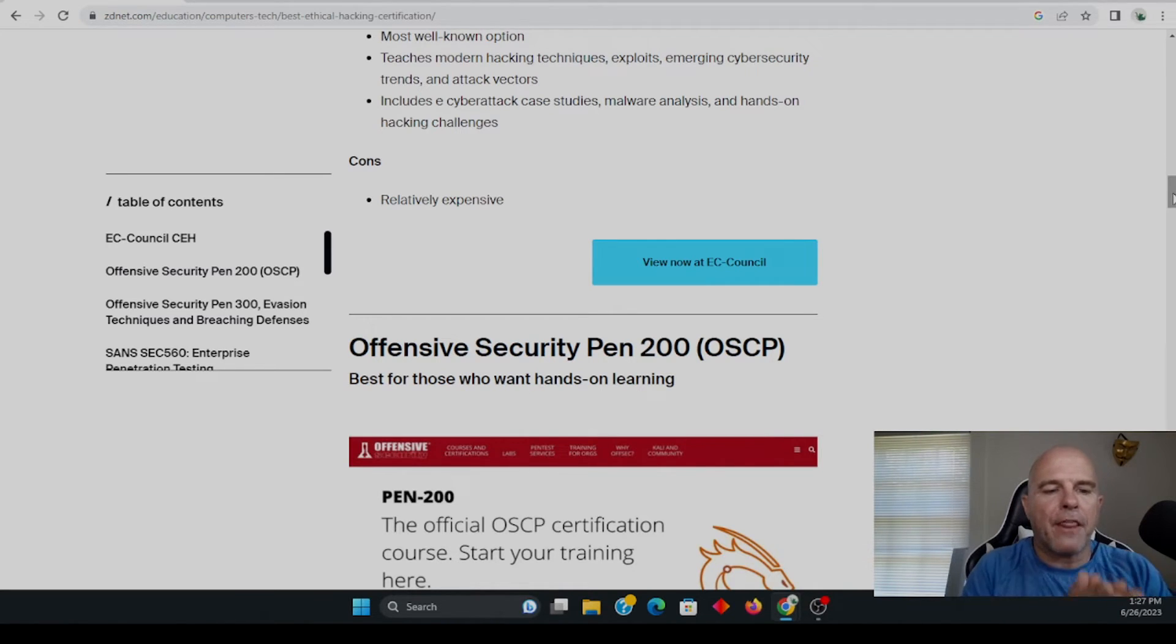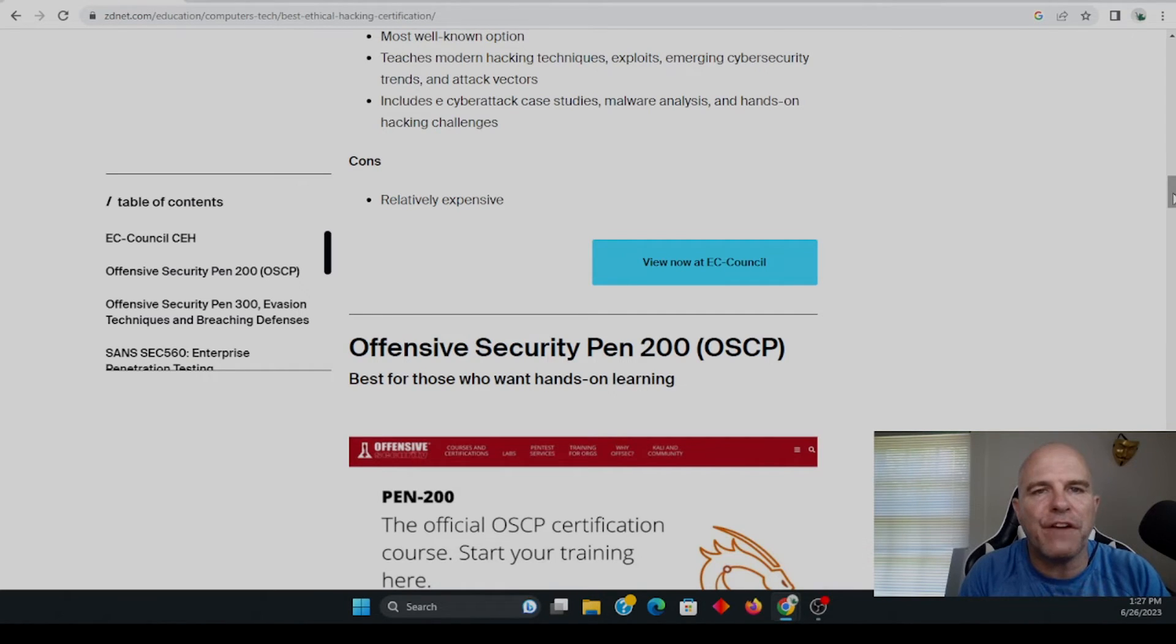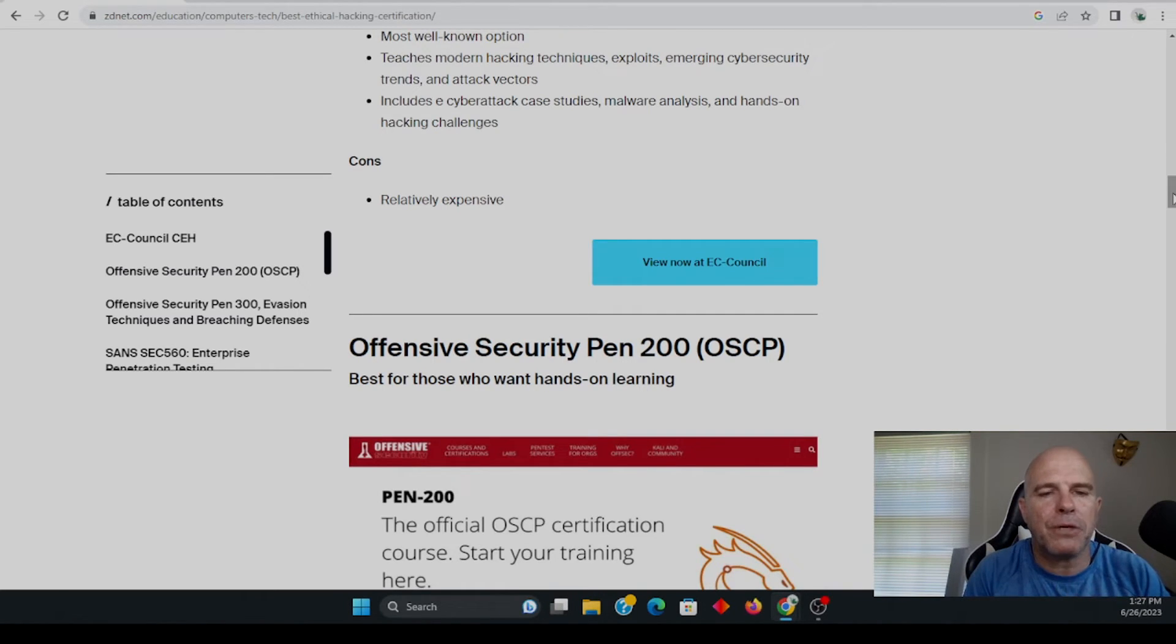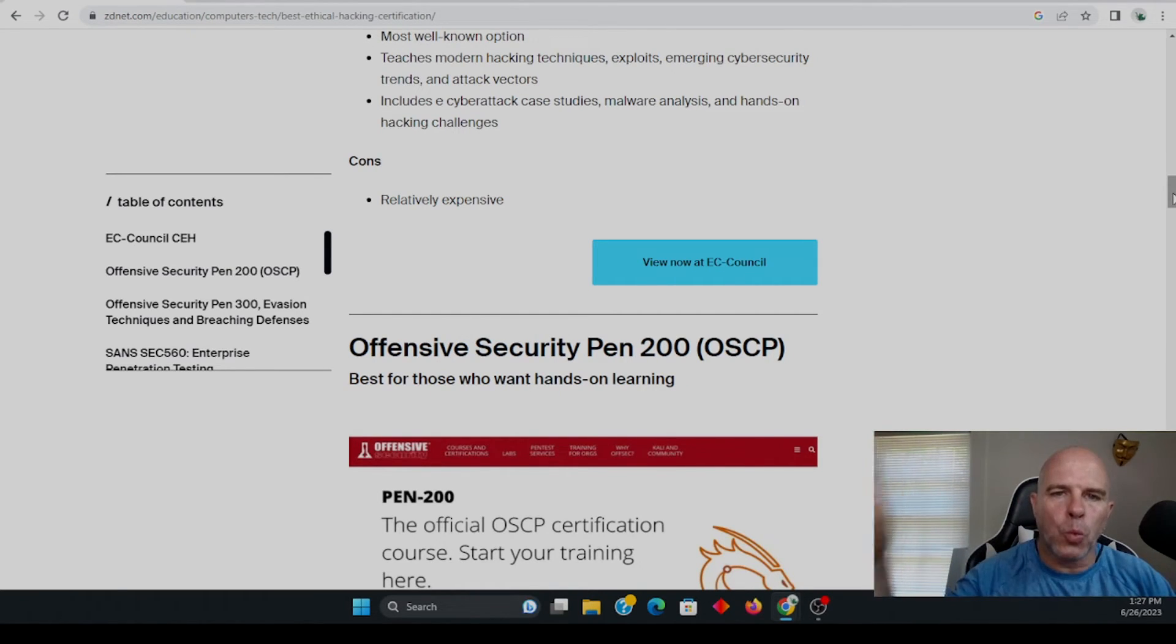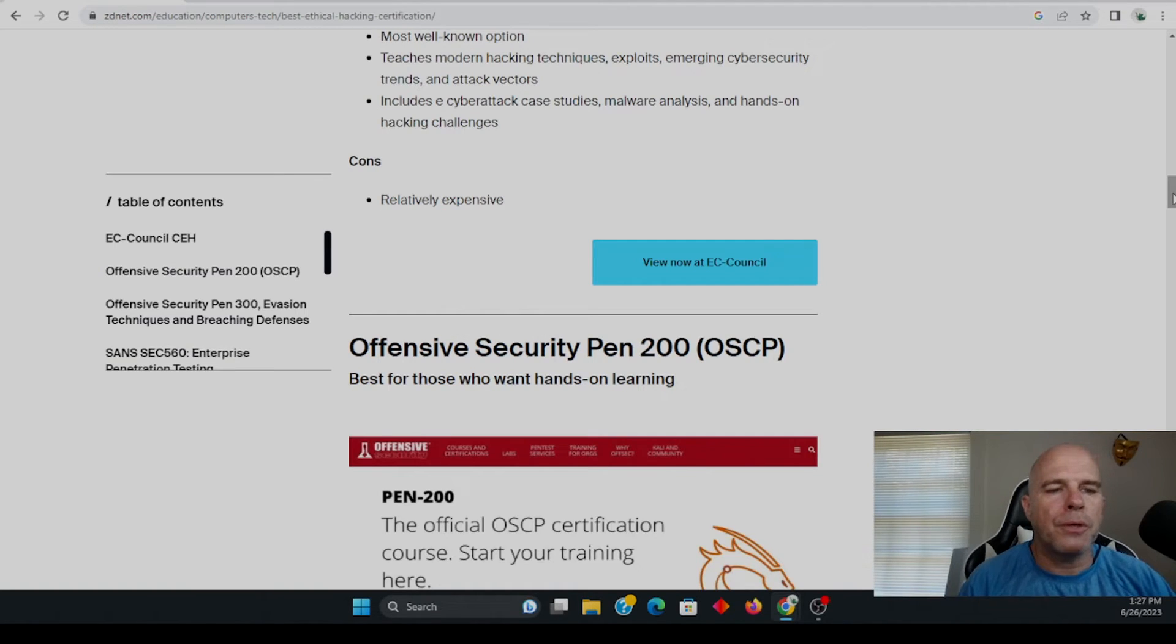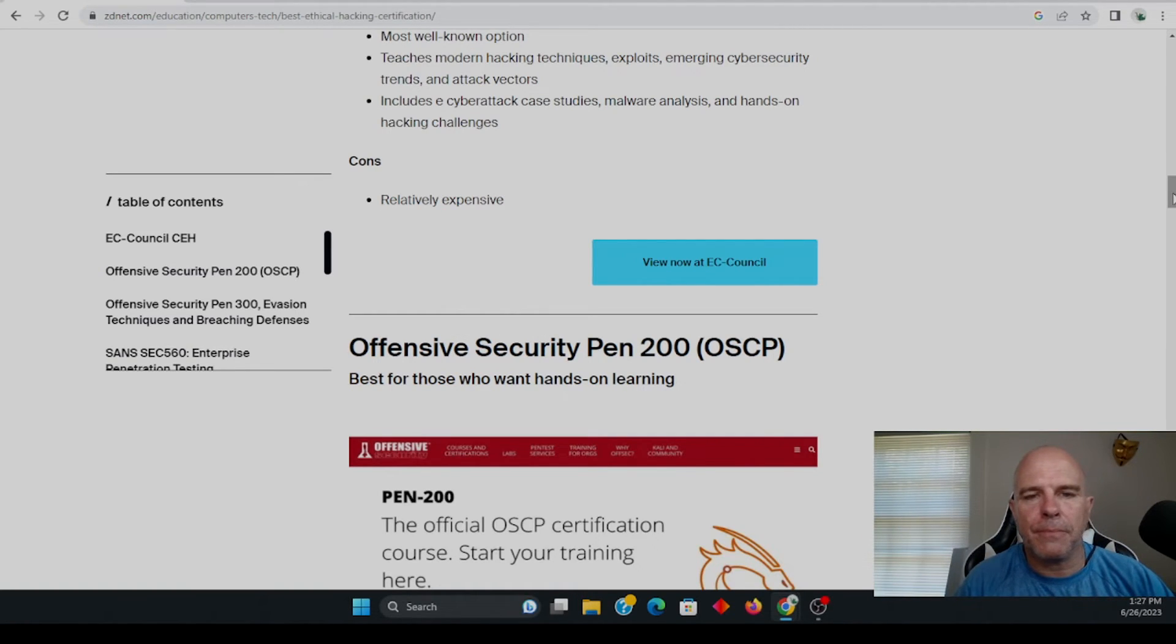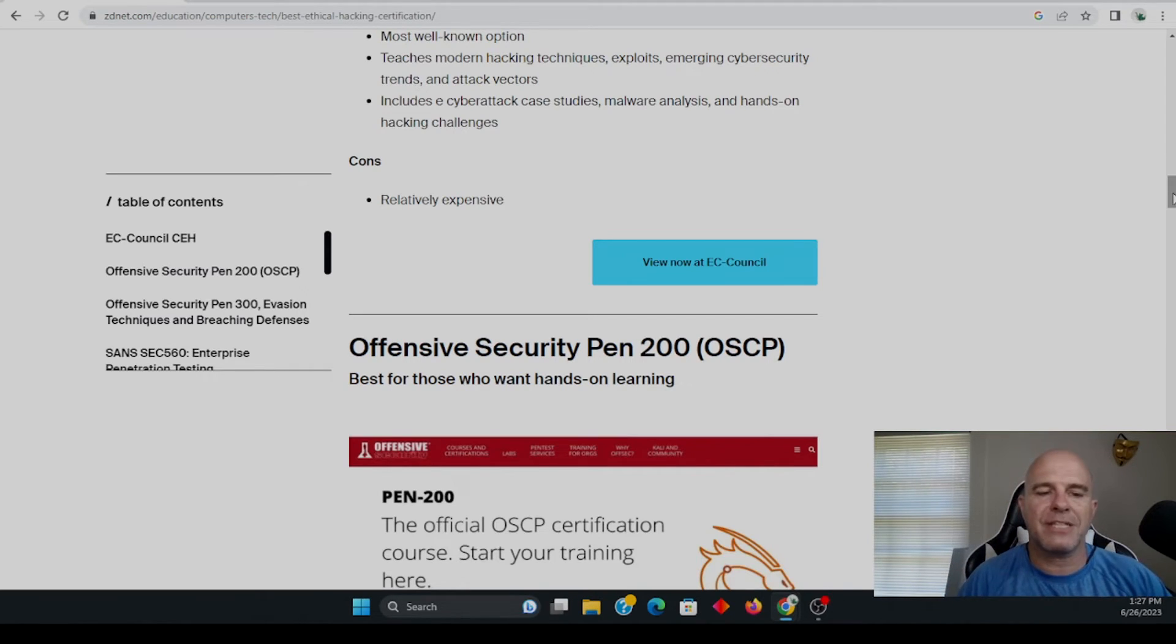And that is, if you have two years of verifiable experience, that the EC council will send an email to your employer. And then they will see if you actually qualify to take the test.